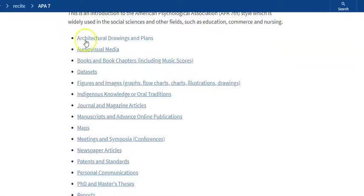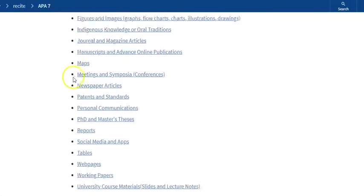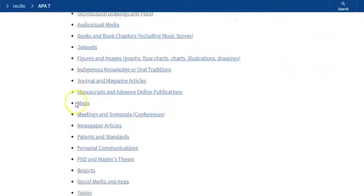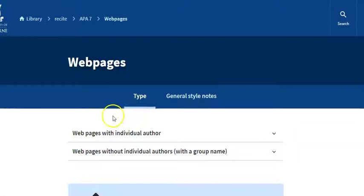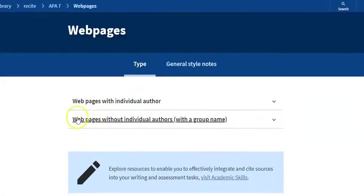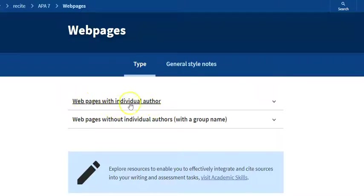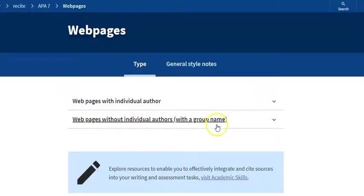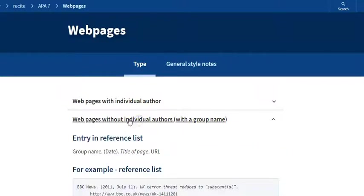So here's all the different types of sources that you can reference. You can use maps, architectural drawings, reports, journal articles, although most of us at school will be using web pages when we're doing all our research. So I'll talk about web pages. There's two different options: the first one is if you can see who actually wrote the web page, so does it have an individual author or does it not. In that case, it would be written by just a group, whoever published the page. So let's go into the group name one because this is the most common.